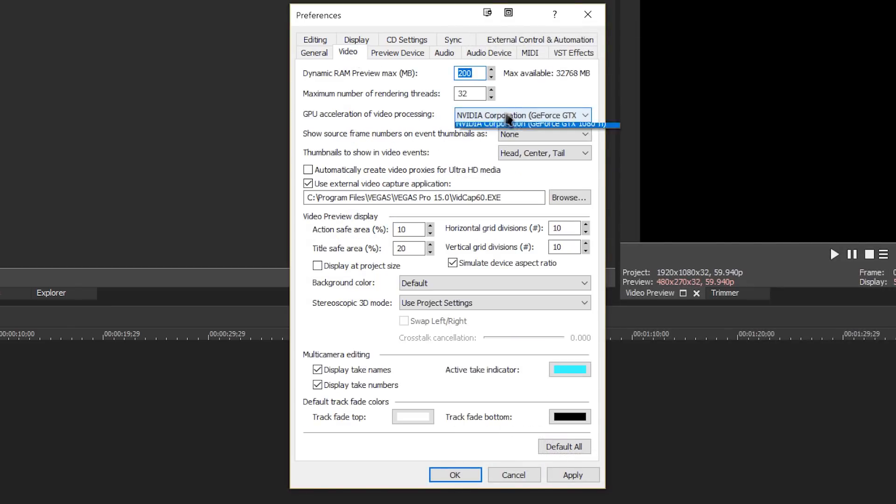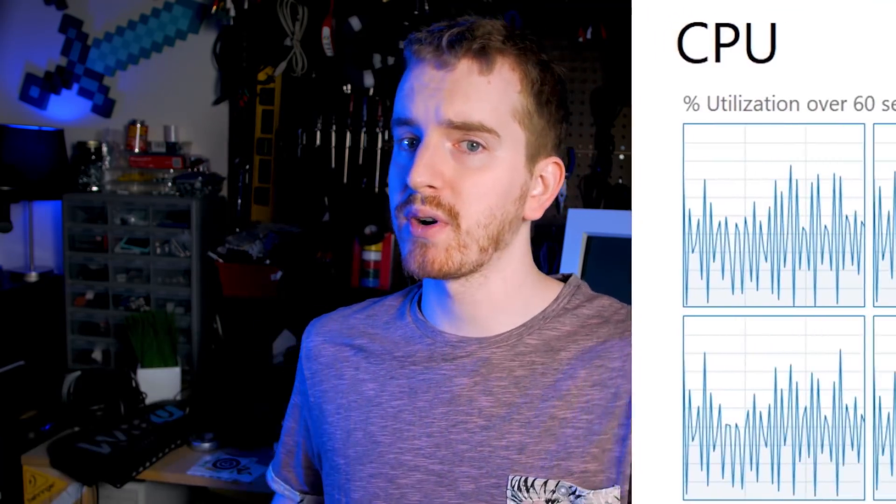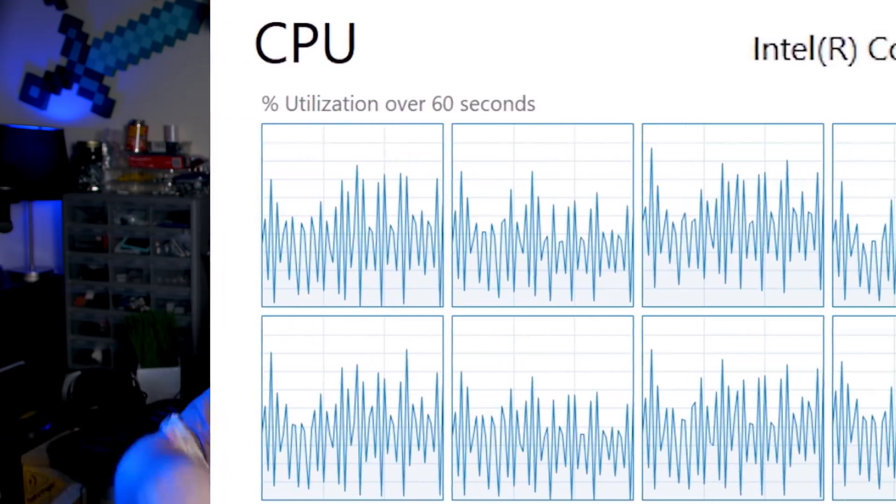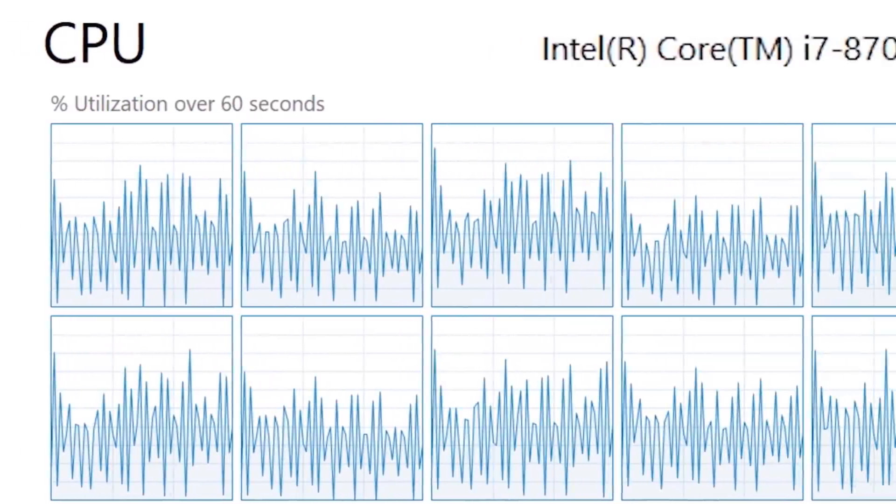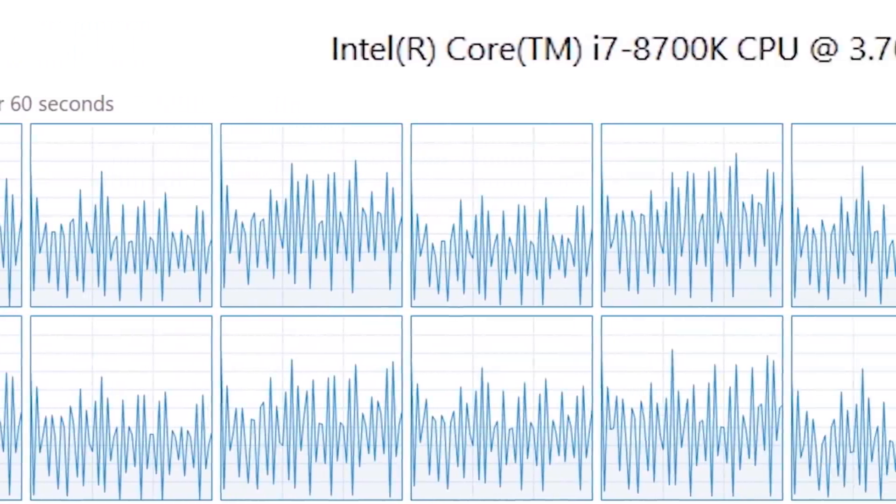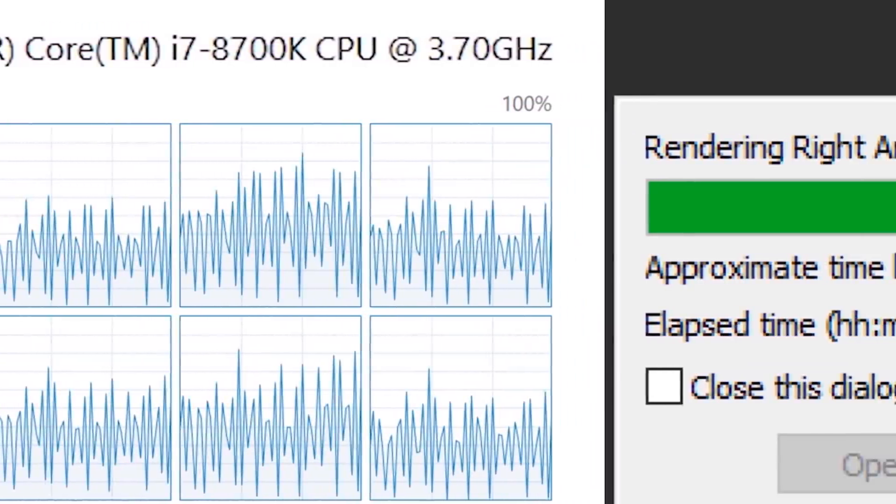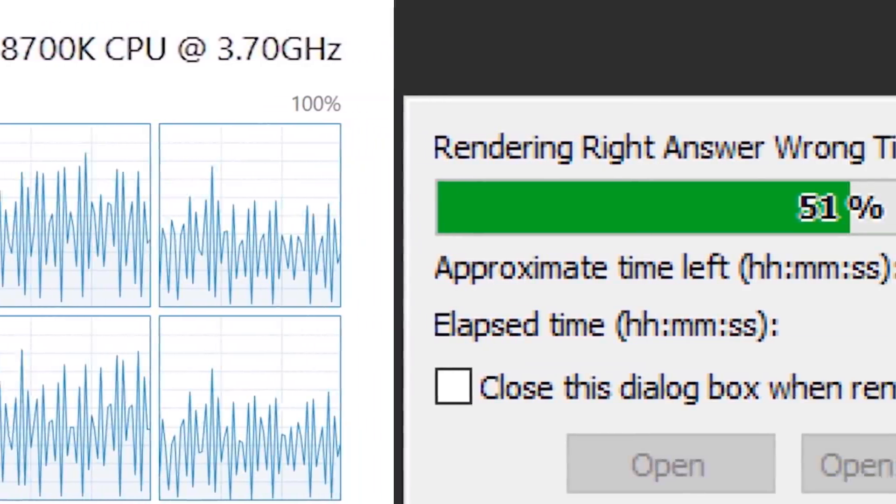What a difference the combination of multi-core processing and hyper-threading technology makes. As you can see, when I start compressing, my PC continues to perform, and I'm easily able to switch between video editing tasks and other programs or my favorite games without delay.